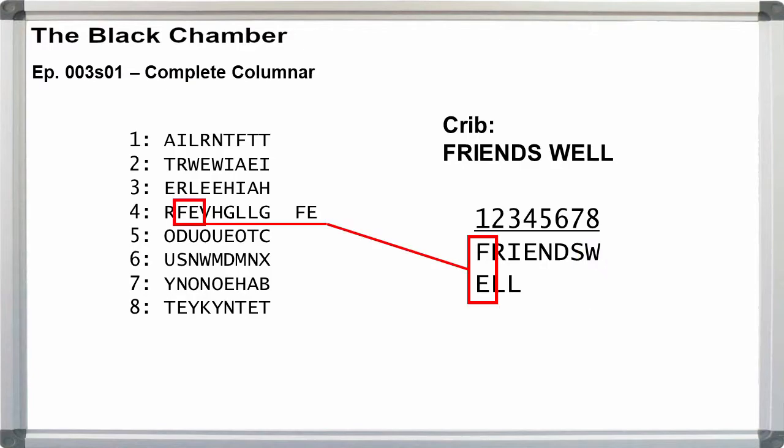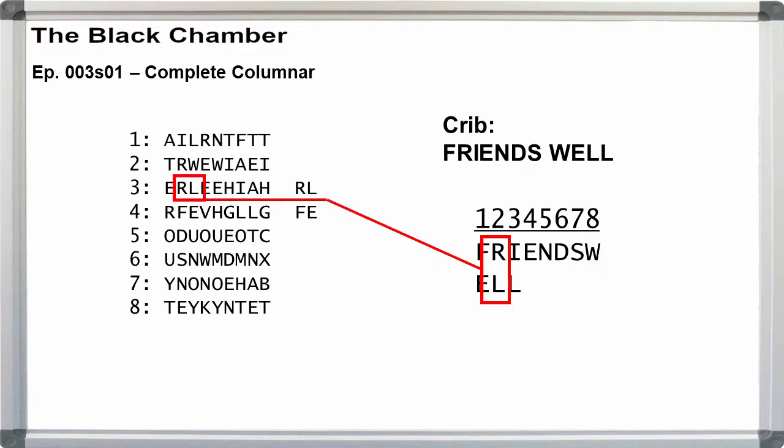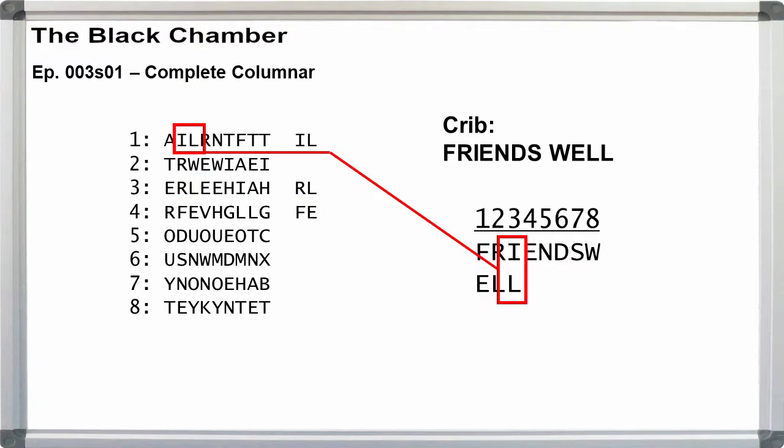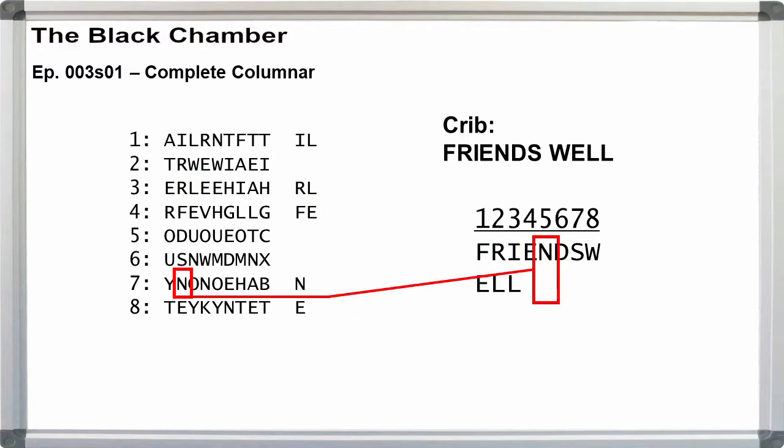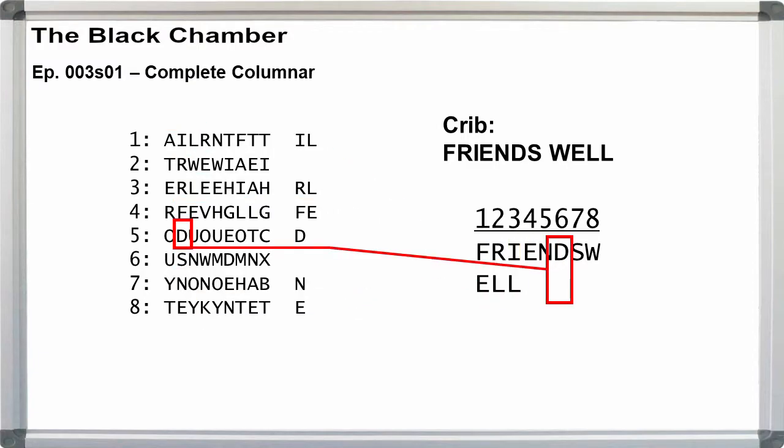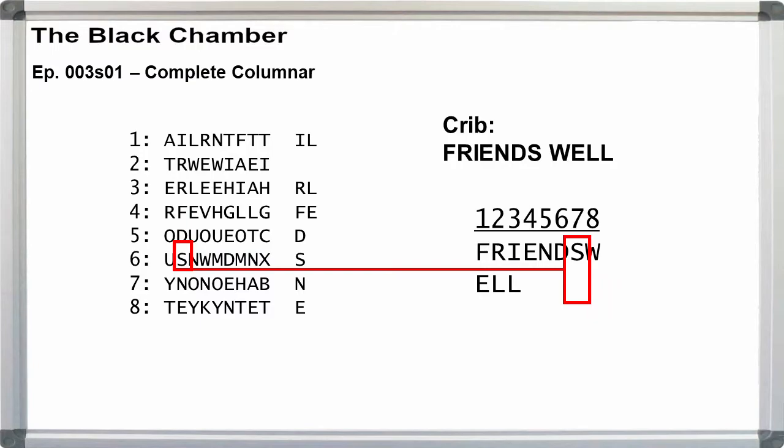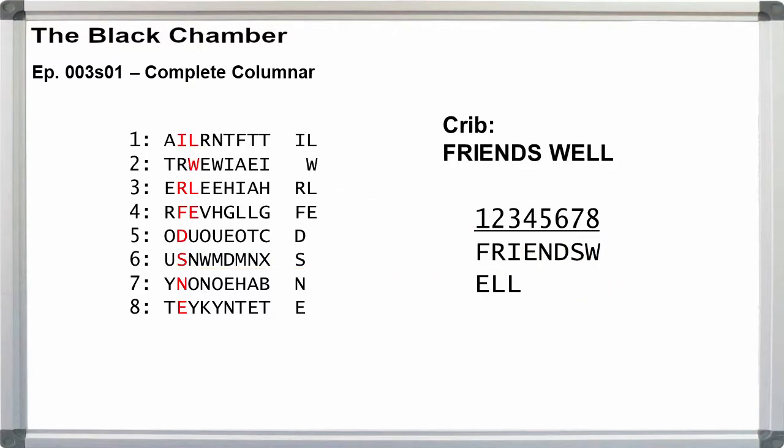We can expect to find F, E in one row, R, L in another, and I, L in a third, and the rest of our letters in roughly the same locations in the remaining rows.